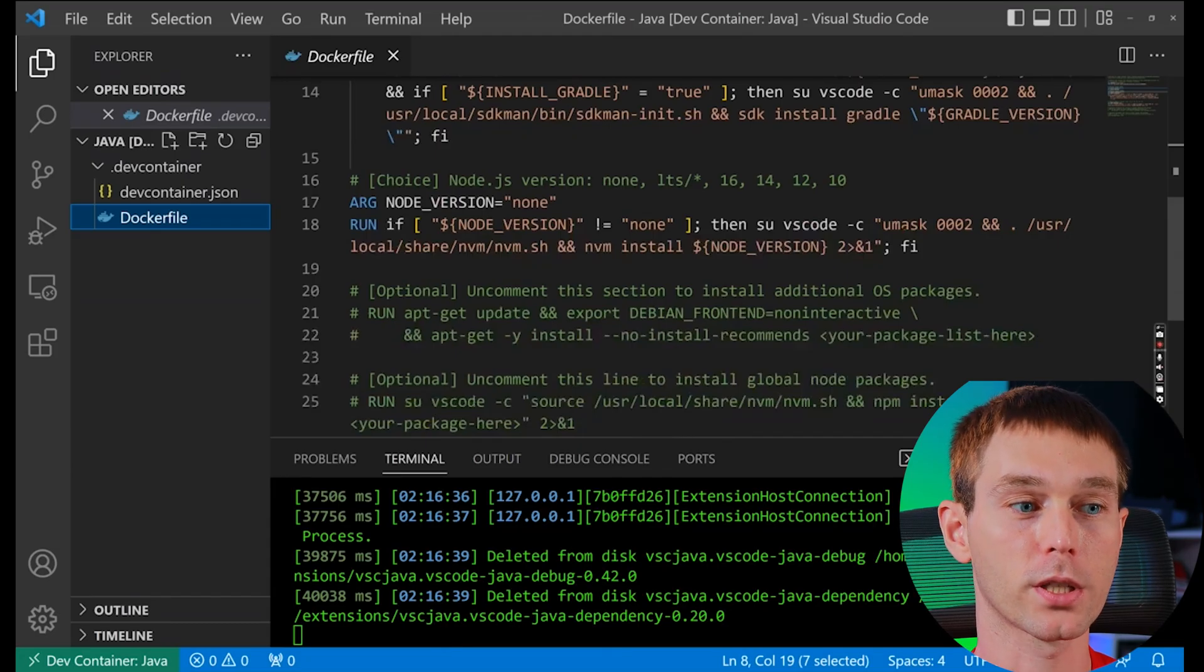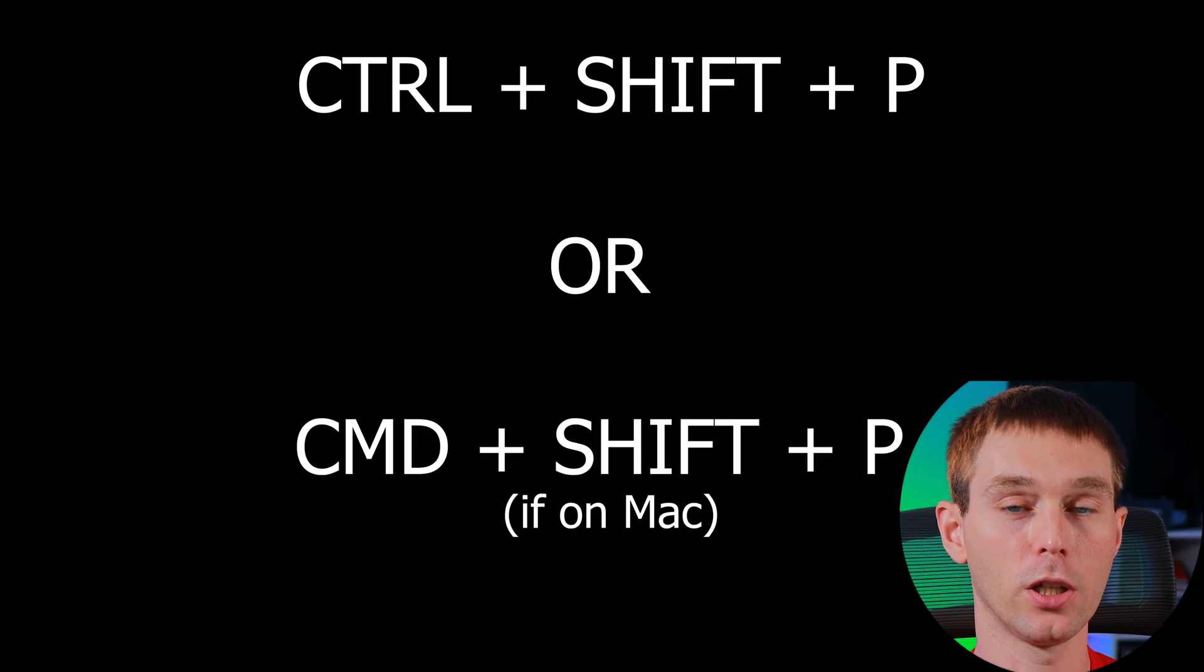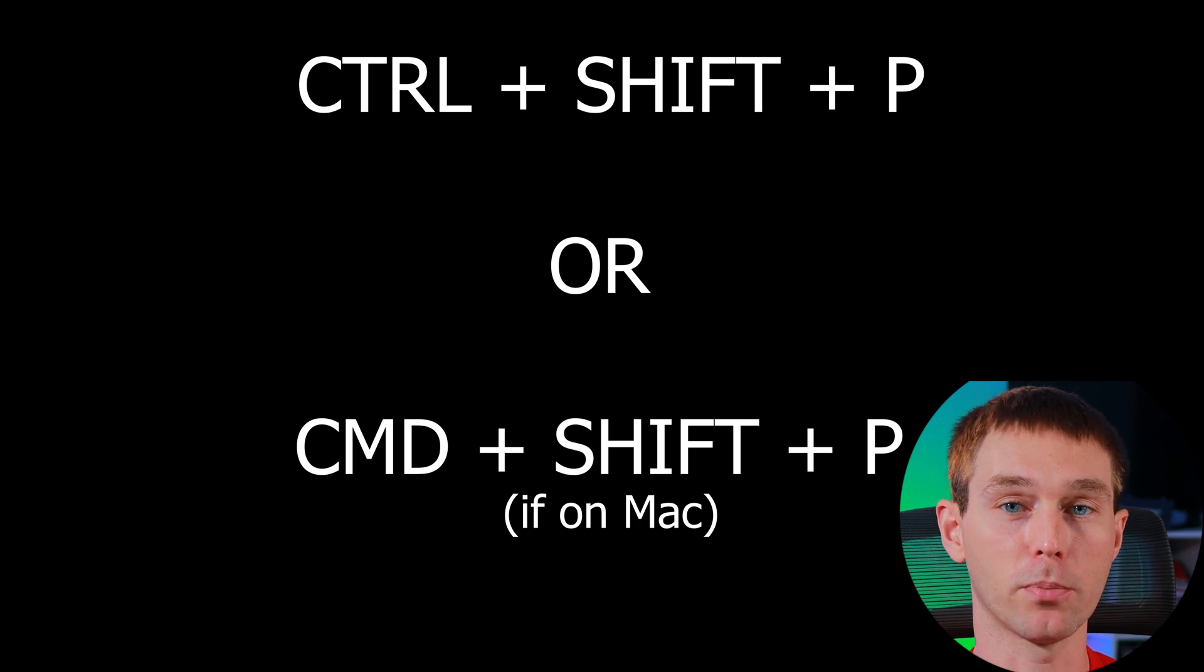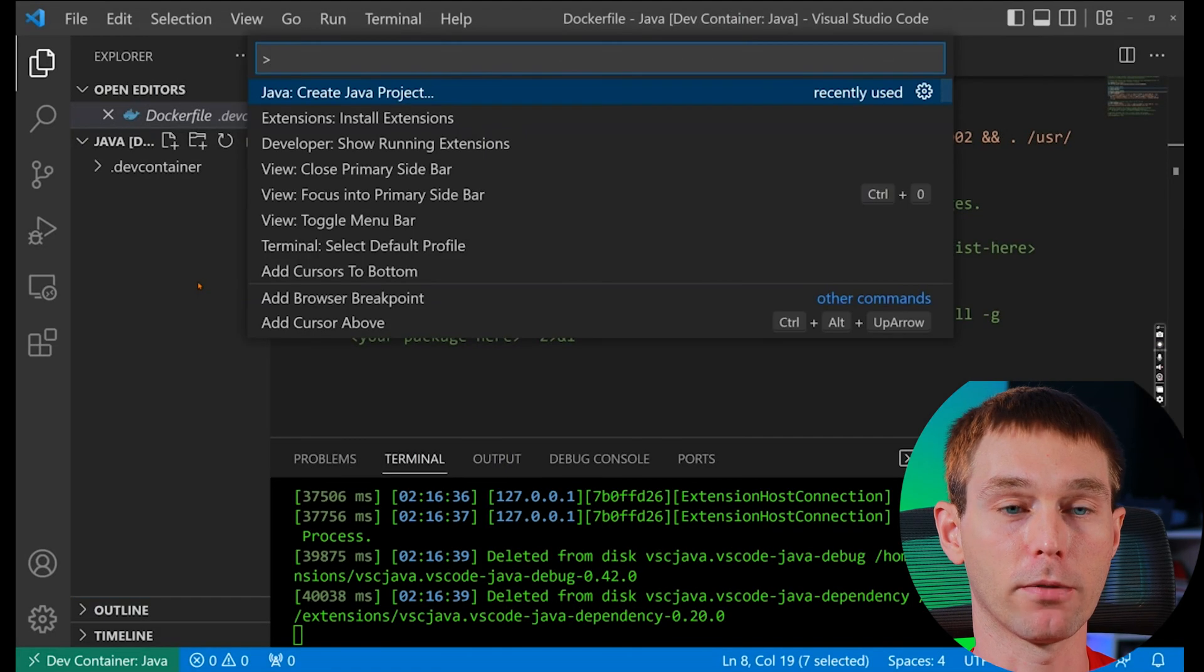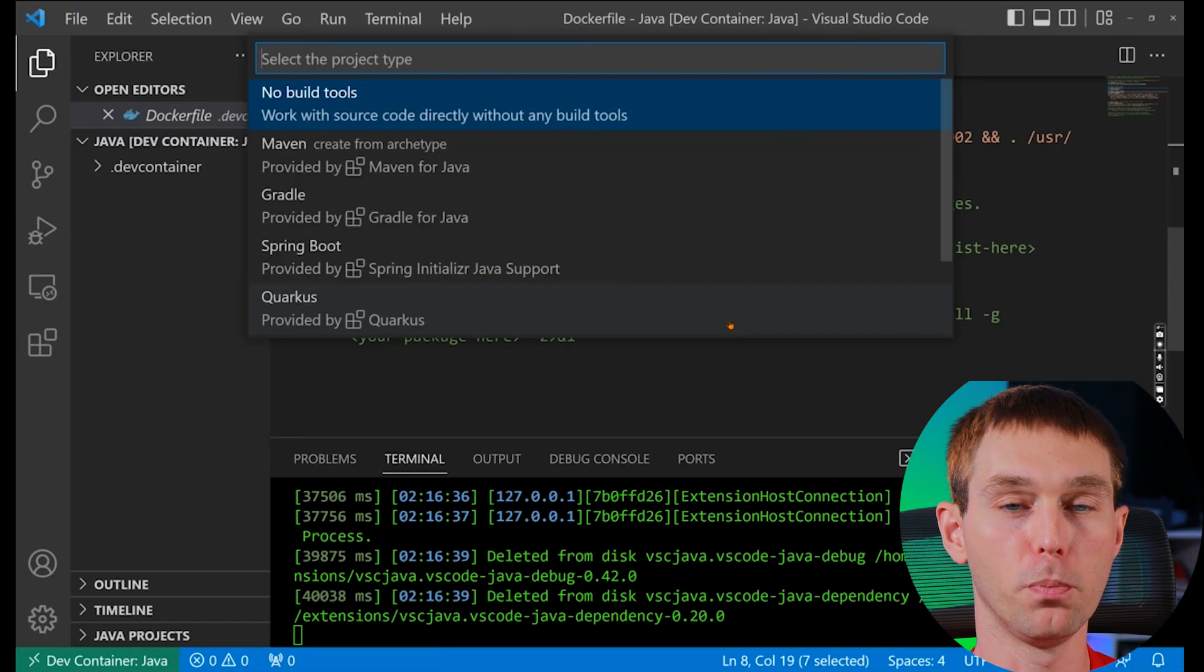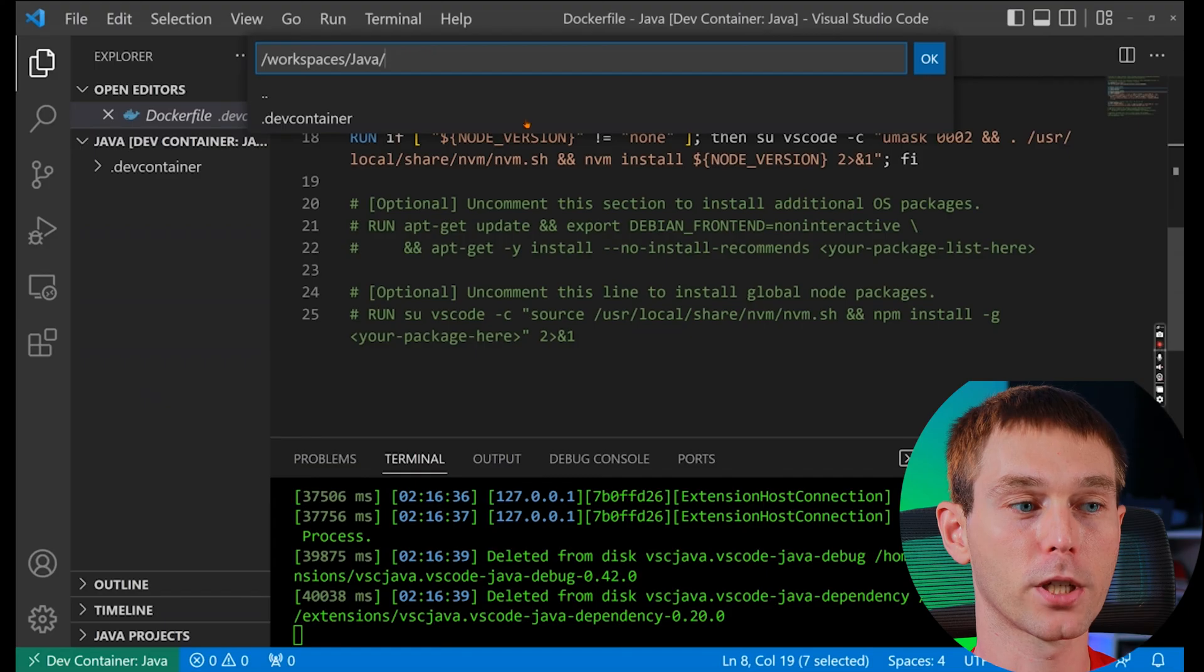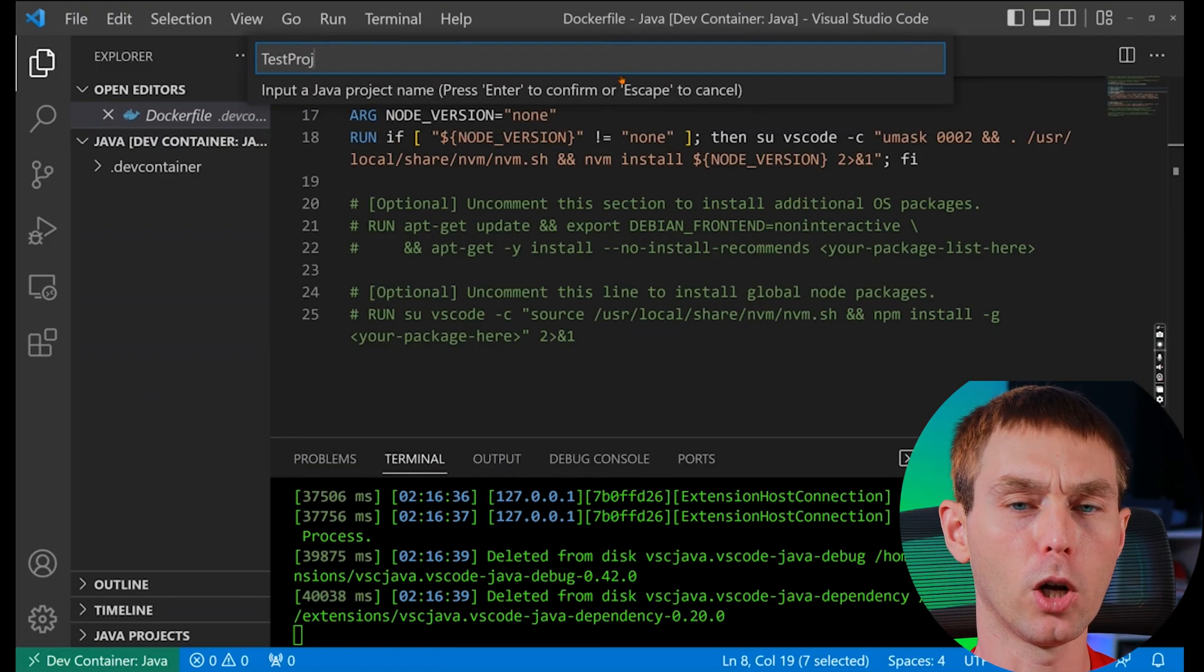The next thing we want to do is create a new Java project. So you can press ctrl shift and p at the same time. If you're on a mac it would be command shift p and then you can type java and create java project. And then we can once again select no build tools and then just click ok for the default workspace and give it a project name. I'm just gonna name it testproj.